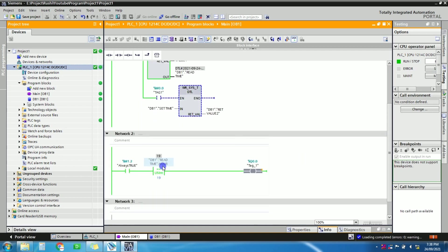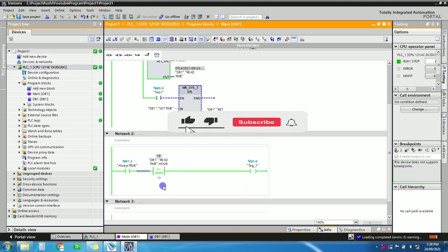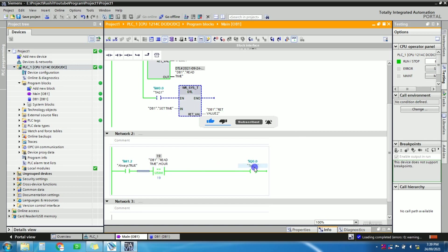Okay, you can see here we have taken the tag of hour and it's 19 o'clock, so on 19 o'clock the output will be on. So if hour goes to 20, then this output will be off. So in this way you can use hour, minute, day, or year, anything in your logic.